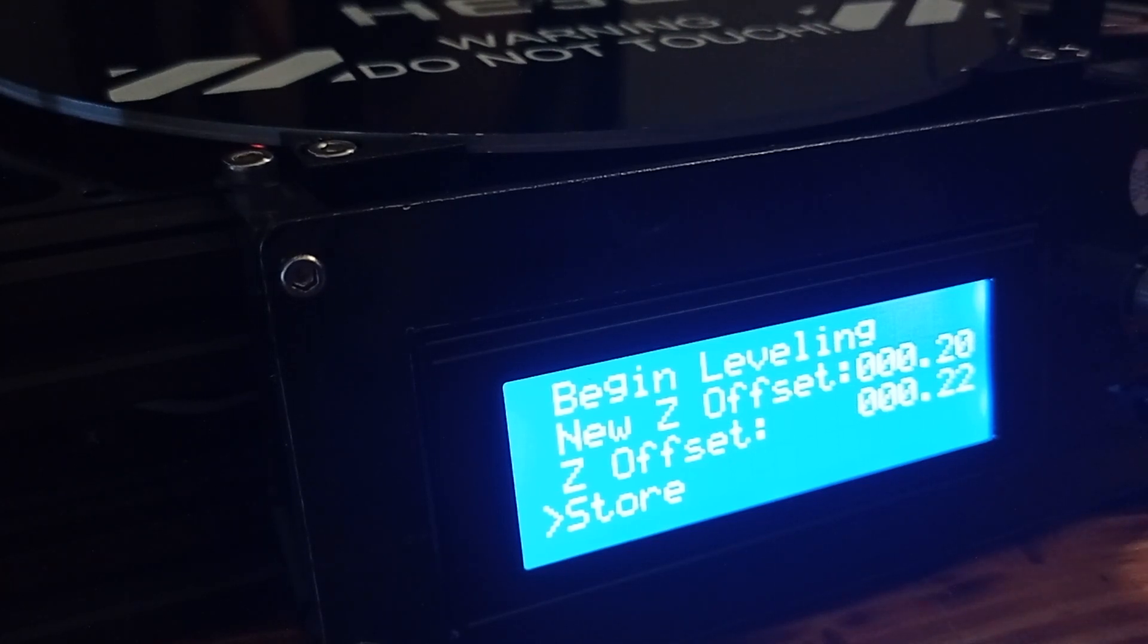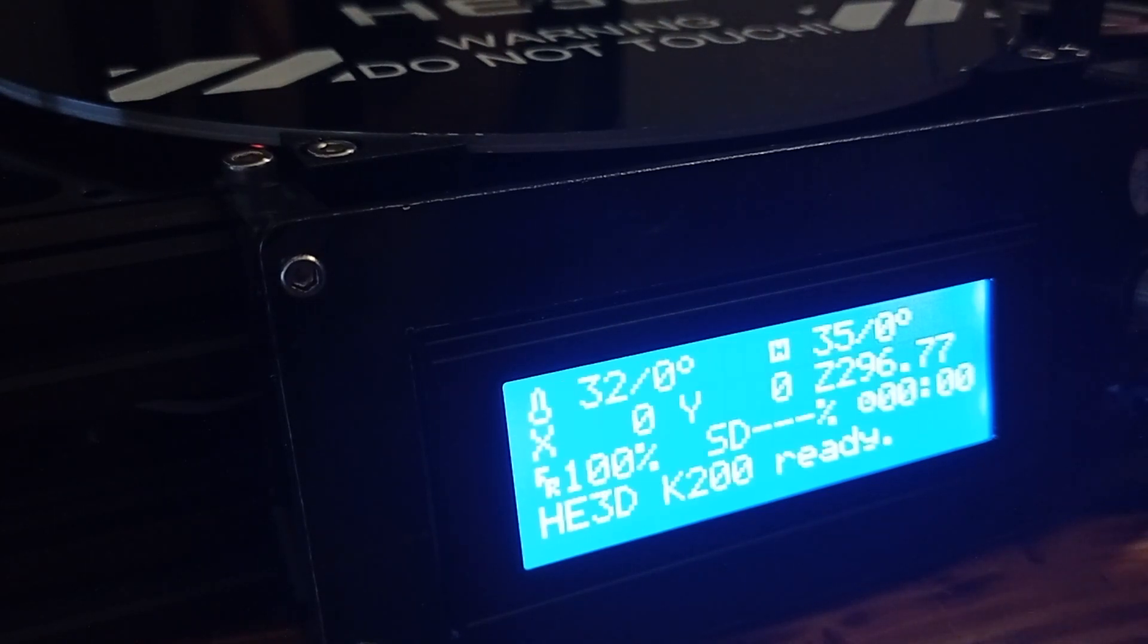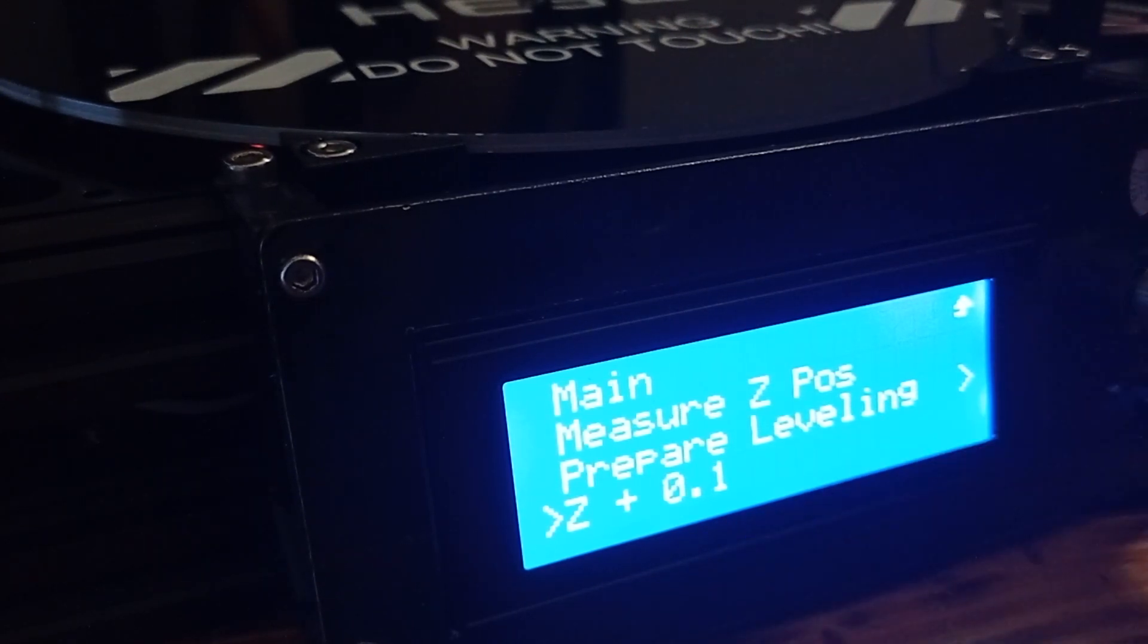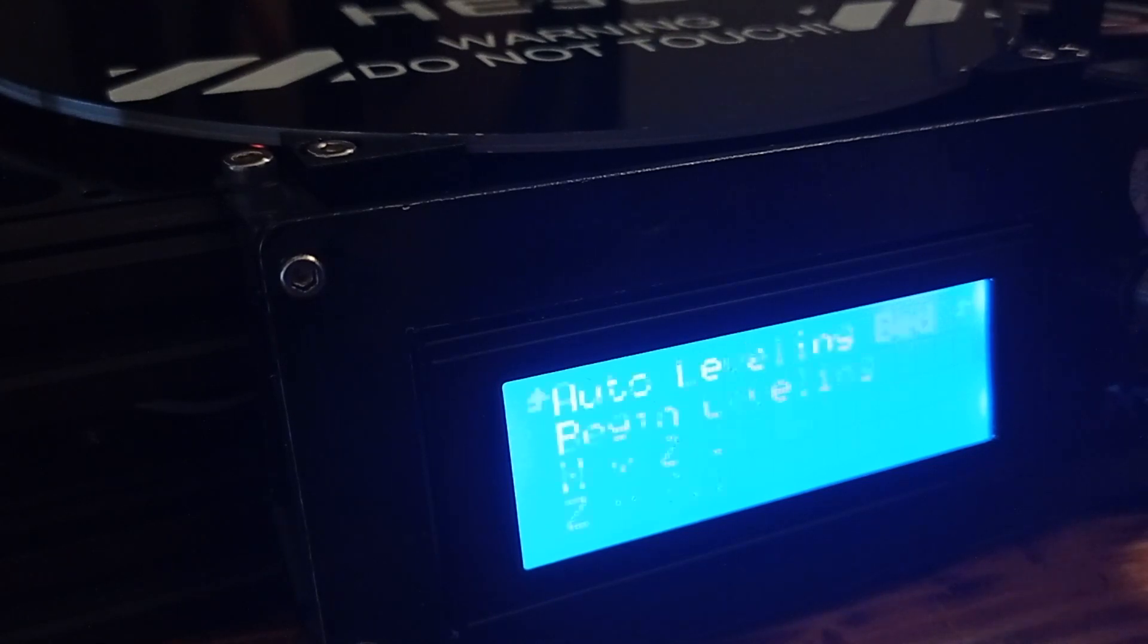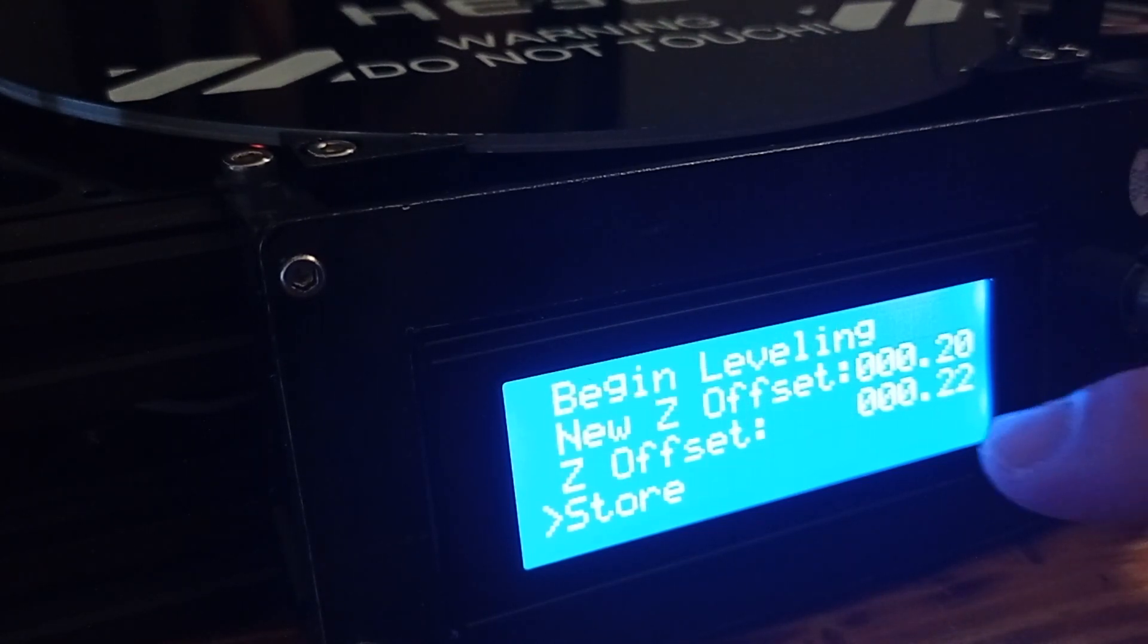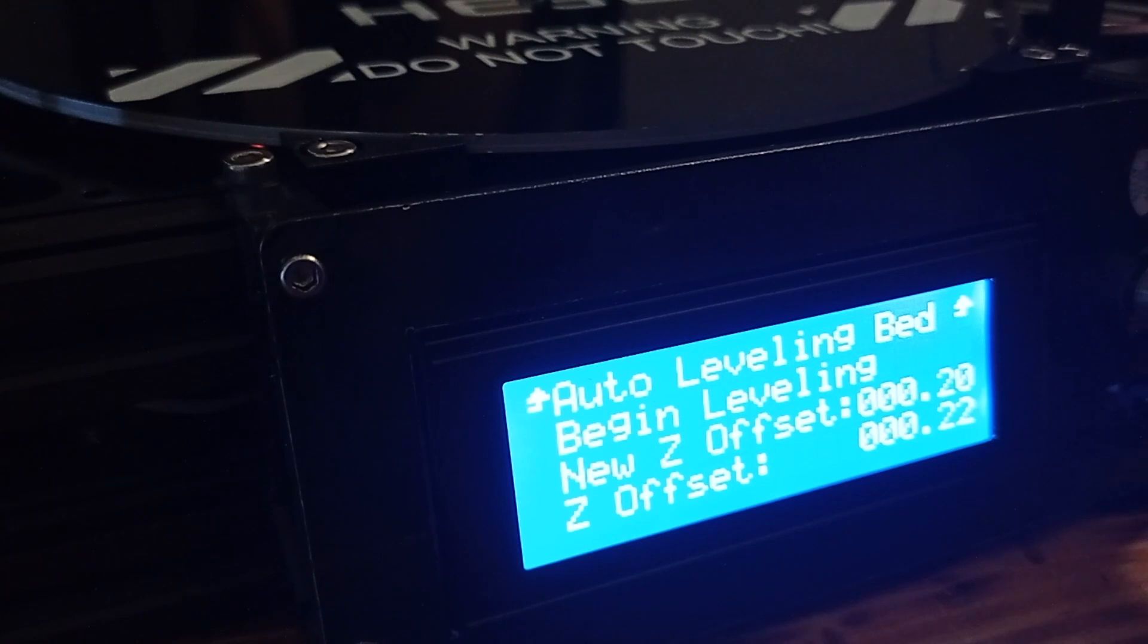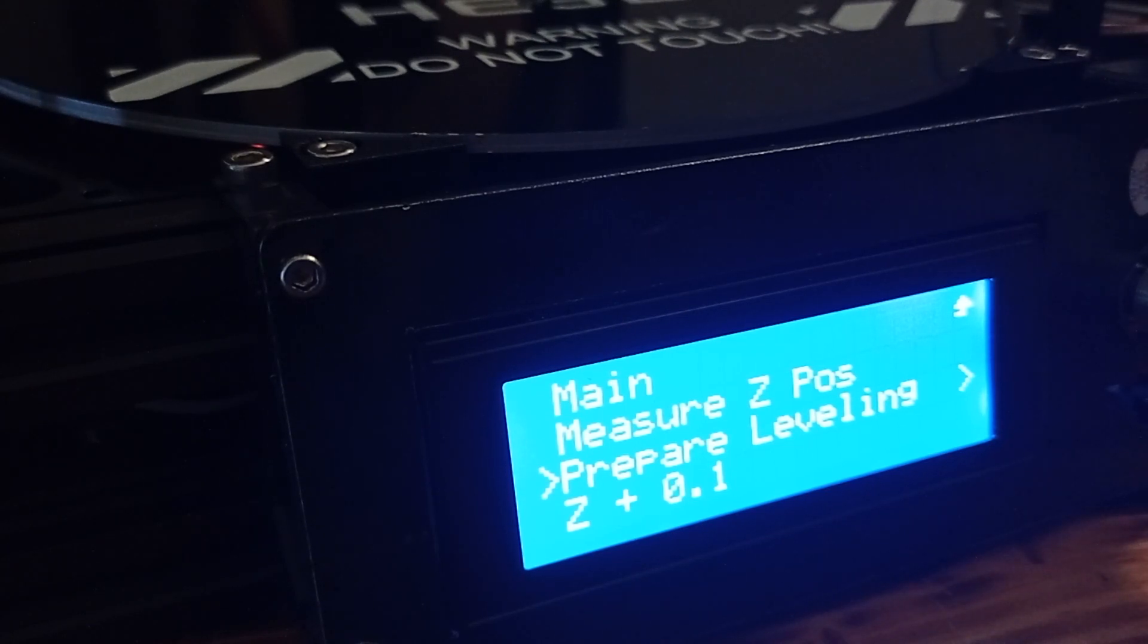If something happens, you can always adjust here, like Z plus or Z minus. Or, you can here type any other information for leveling. And, that's it about auto leveling for K200 3D printer.